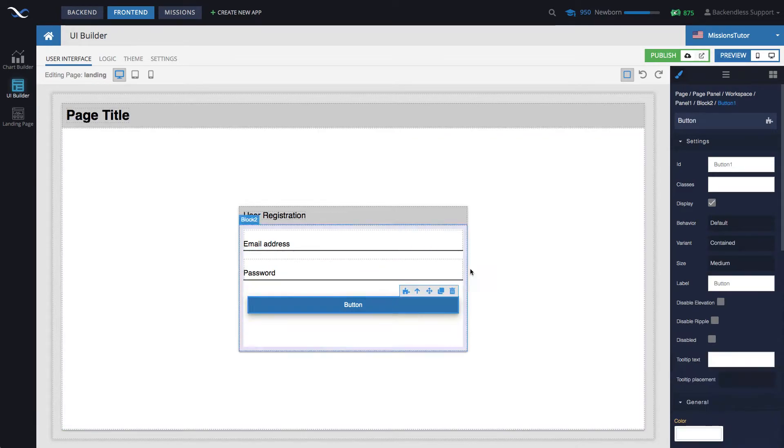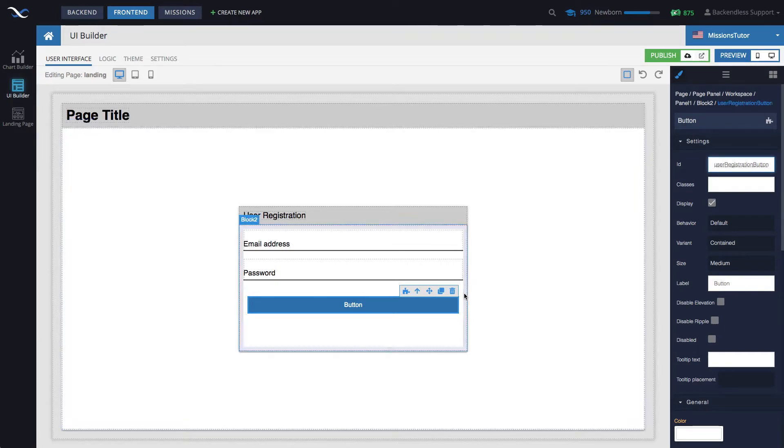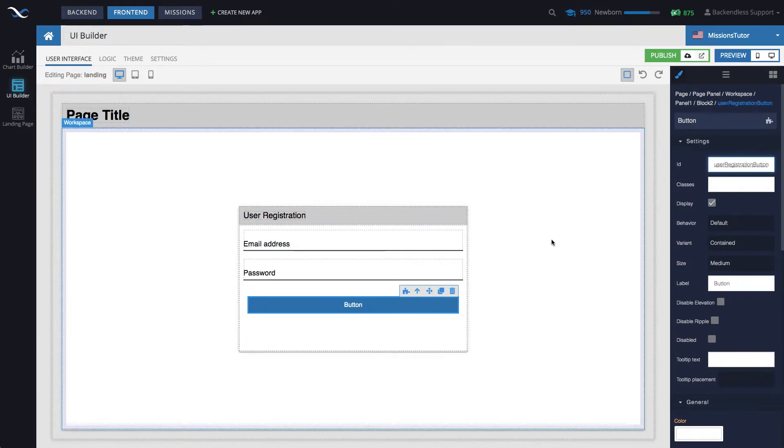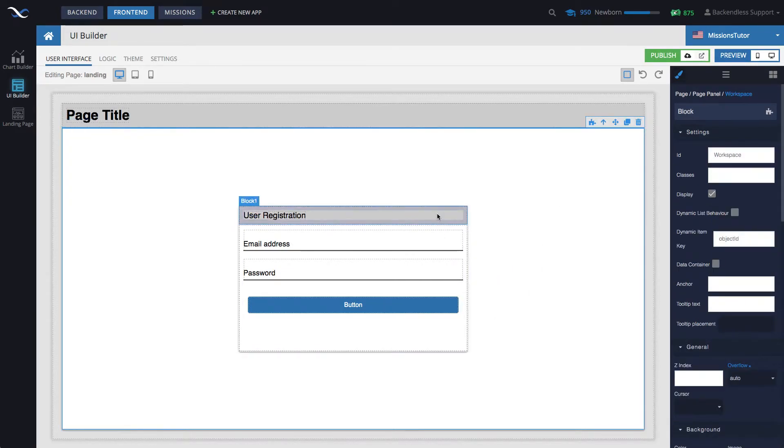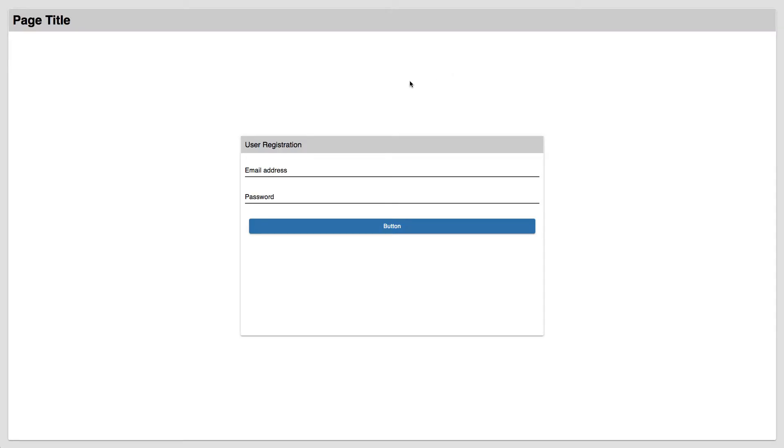The button, let's change the ID to user registration button. There you go. All right. So, at this point, we have all the UI components in place. Let's take a look if the page looks exactly as we want. There you go. It looks good.